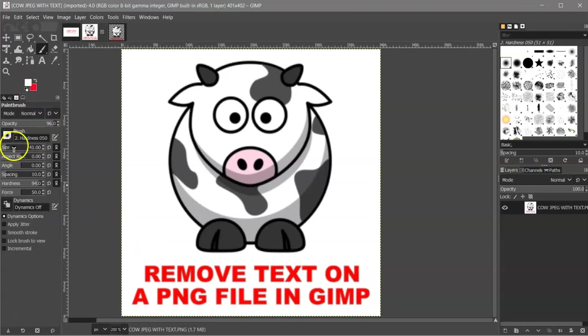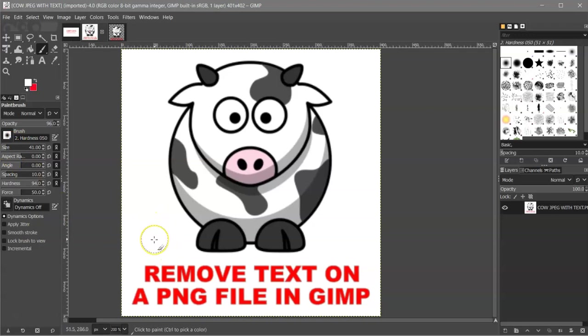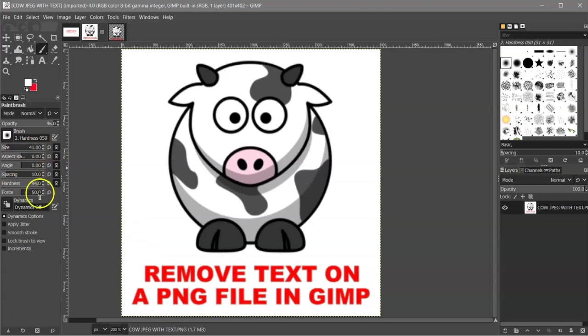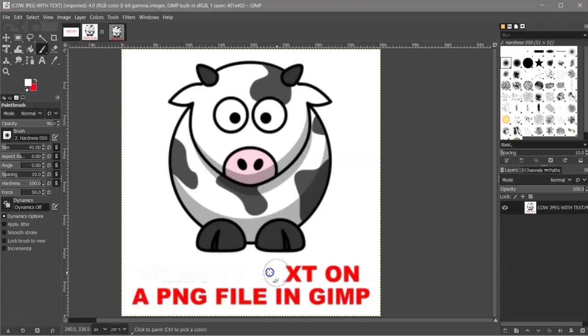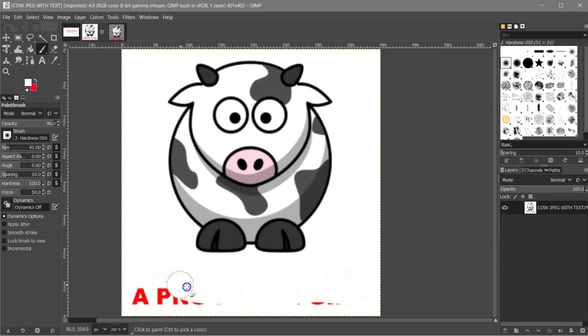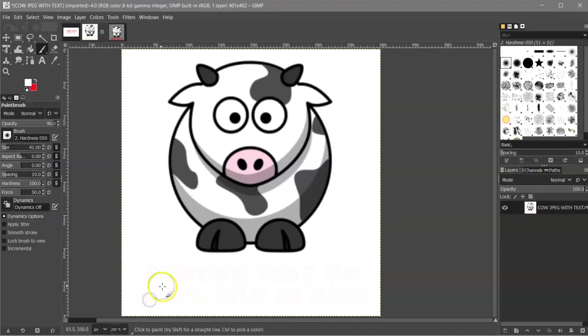So then you have a size for your brush tool here, and you can adjust that. You can adjust the hardness, but normally you're going to want for this the hardness of 100 and whatever size you need. Then you're just going to paint over this text. It's that easy. And then it's gone.